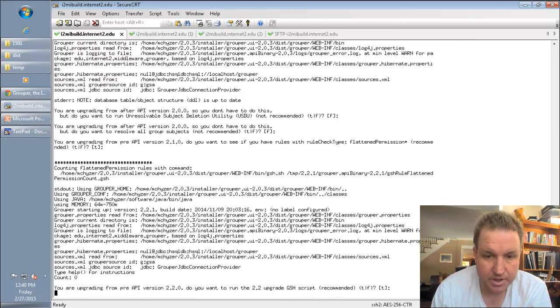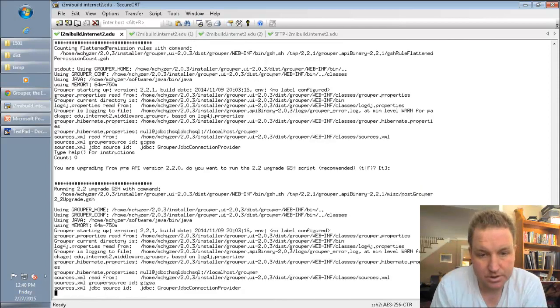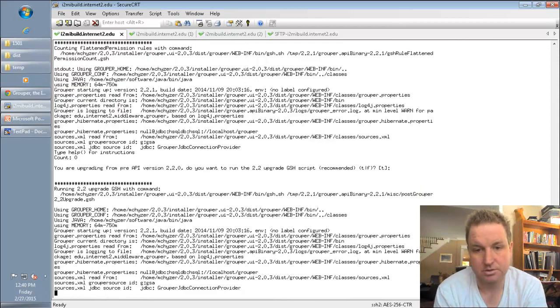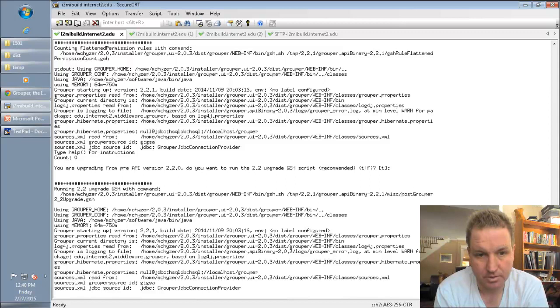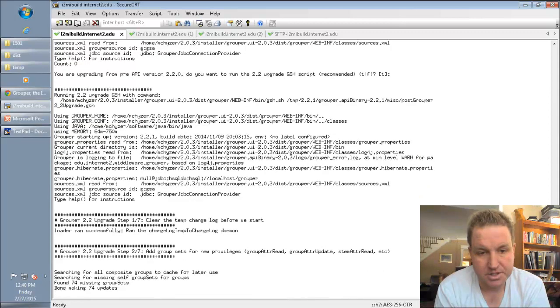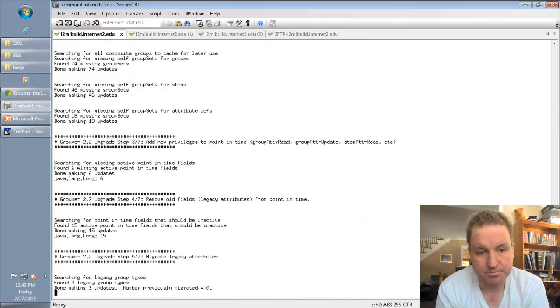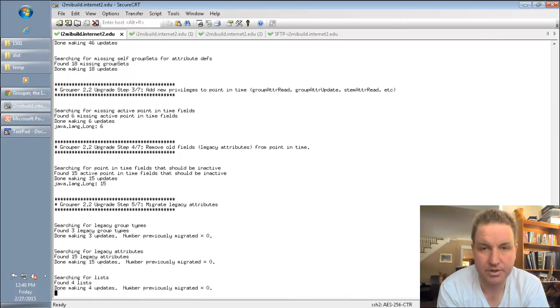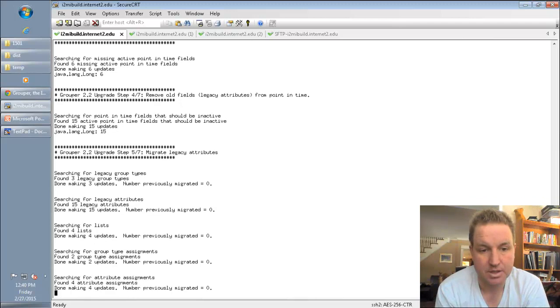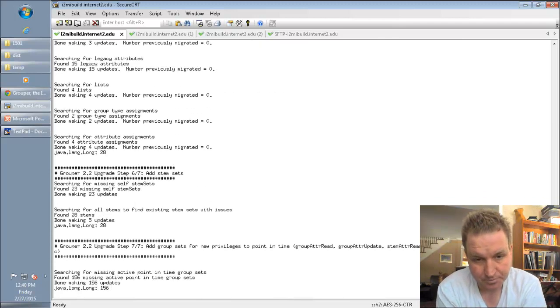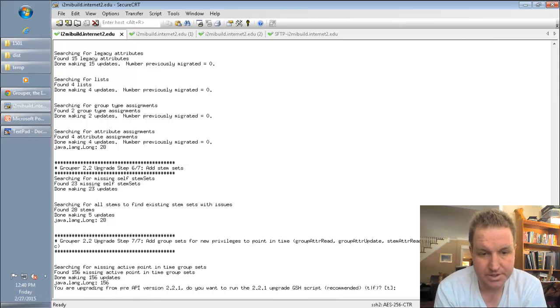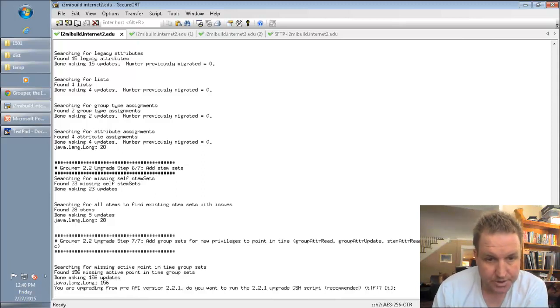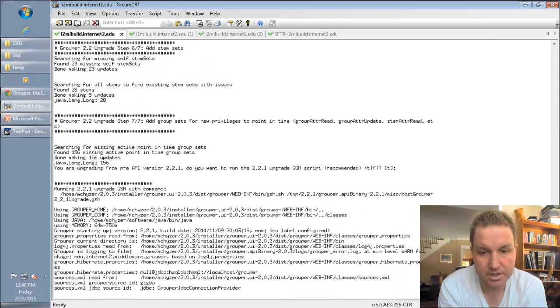We can run the upgrade script to 2.2. And this is basically going to change around the database a little bit for the new changes in 2.2. For large registries, this can take a while. This is going to fix point-in-time things.